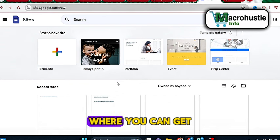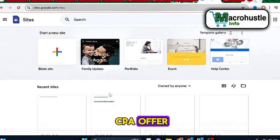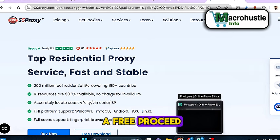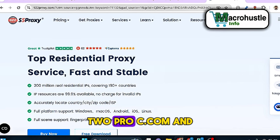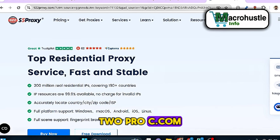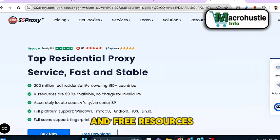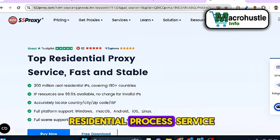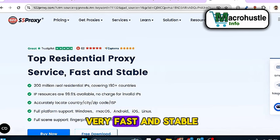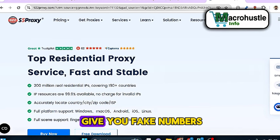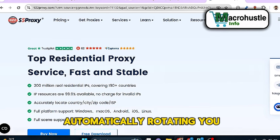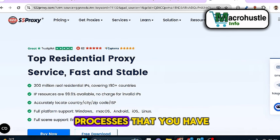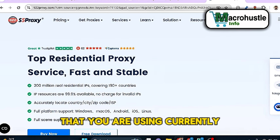We're going to jump to the next part where I show you a free website where you can get free proxies for your CPA offer. To get a free proxy you need to log into 922proxy.com. Once you log in, there are several opportunities and free resources you can benefit from. The first is their top residential proxy service — these proxies are very fast and stable, so they don't give you fake IPs or automatically rotate you while you're still performing your task.